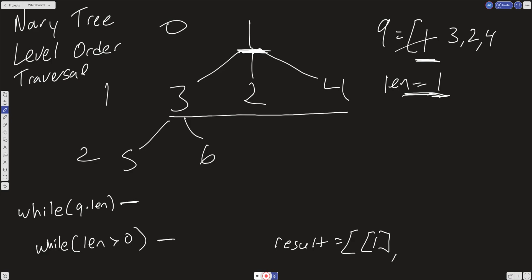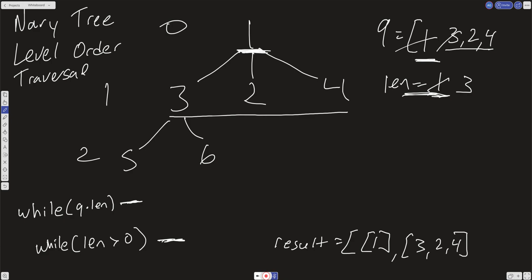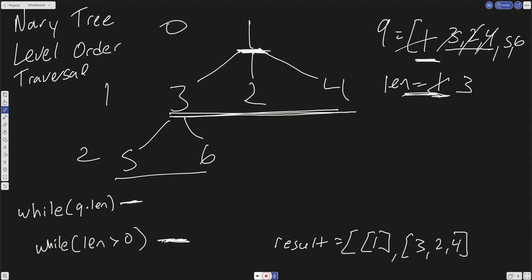In our outer while loop, we now have 3, 2, and 4. We do the same thing: take all the values in the queue, put them into an array, and push that into the result. So here we have 3, 2, and 4. The length of this is 3. We go into the inner loop and run it 3 times. We take this 3 and put all of its children — 5 and 6 — into our queue. We take 2, which has no children, and then 4, which also has no children. We break out of the while loop having run it 3 times.